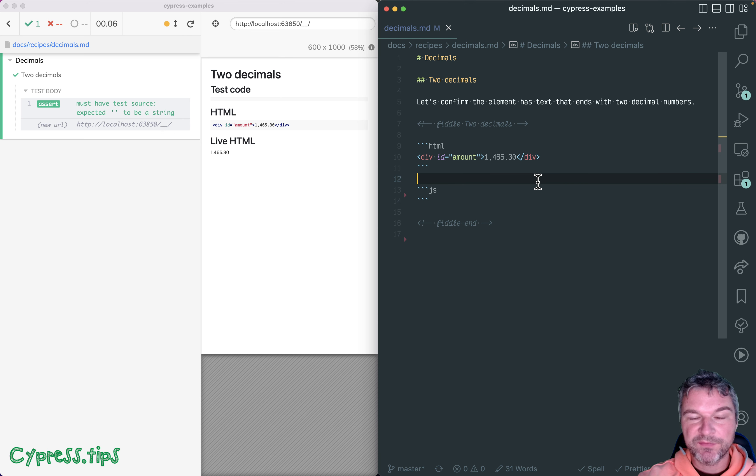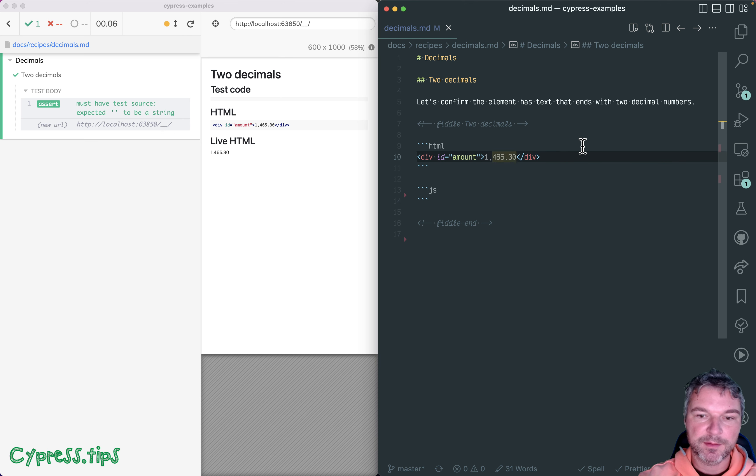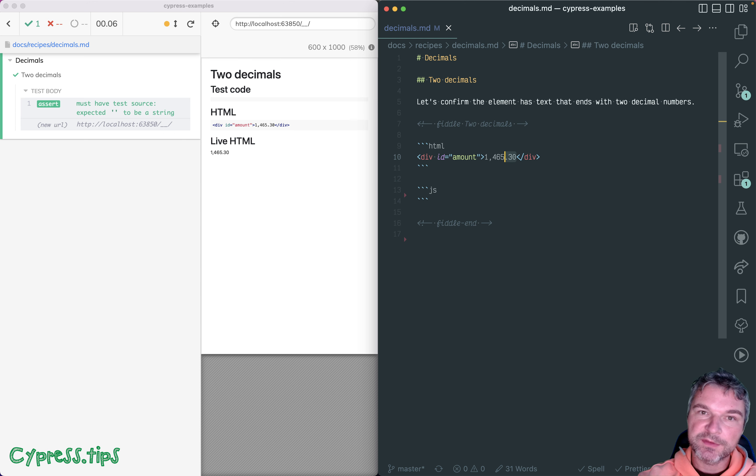Hey, everyone. A quick video explaining how to check if an element contains a number that ends with a couple of digits after the dot.